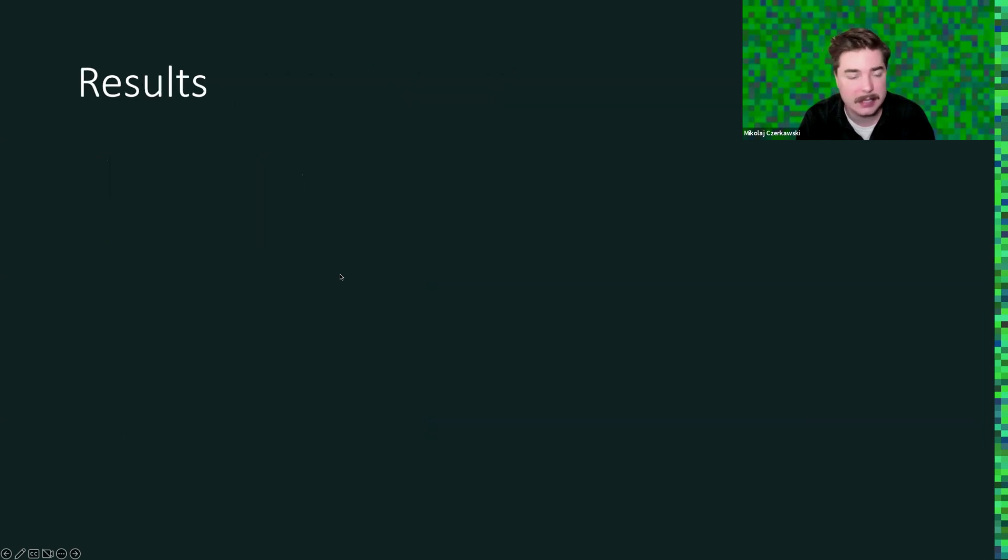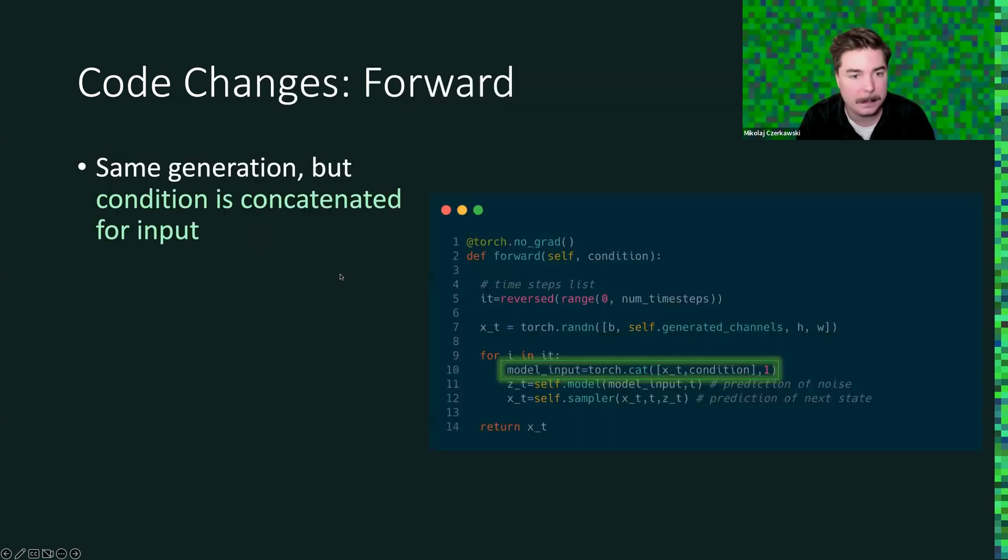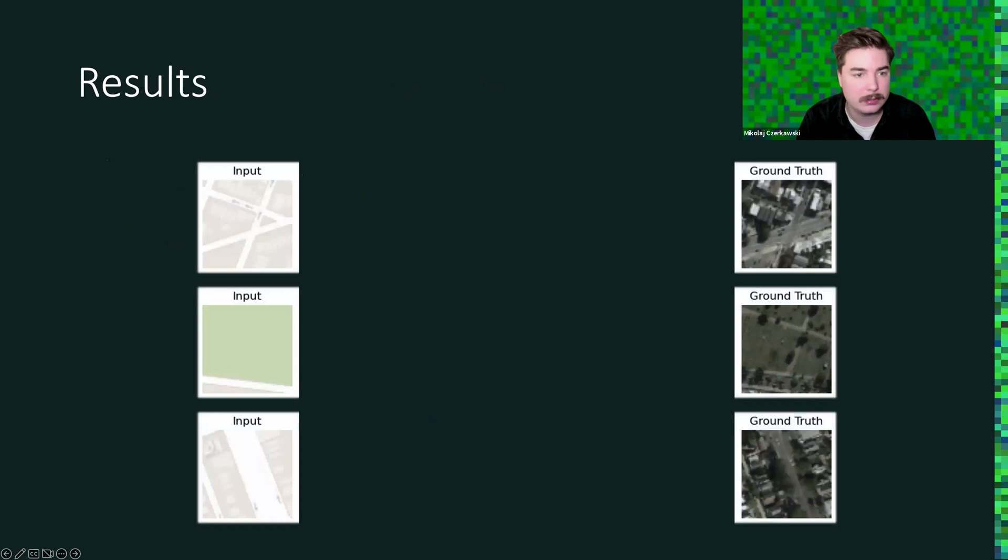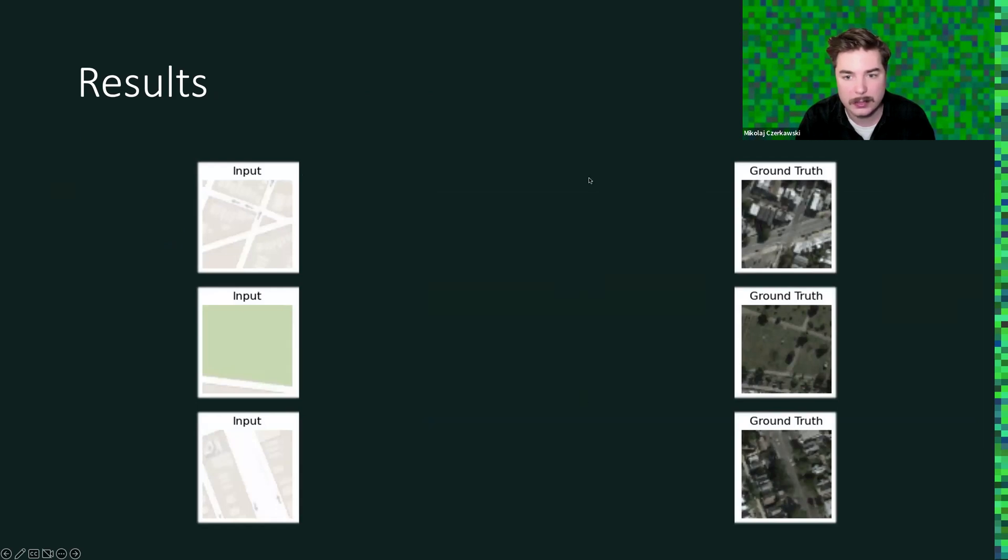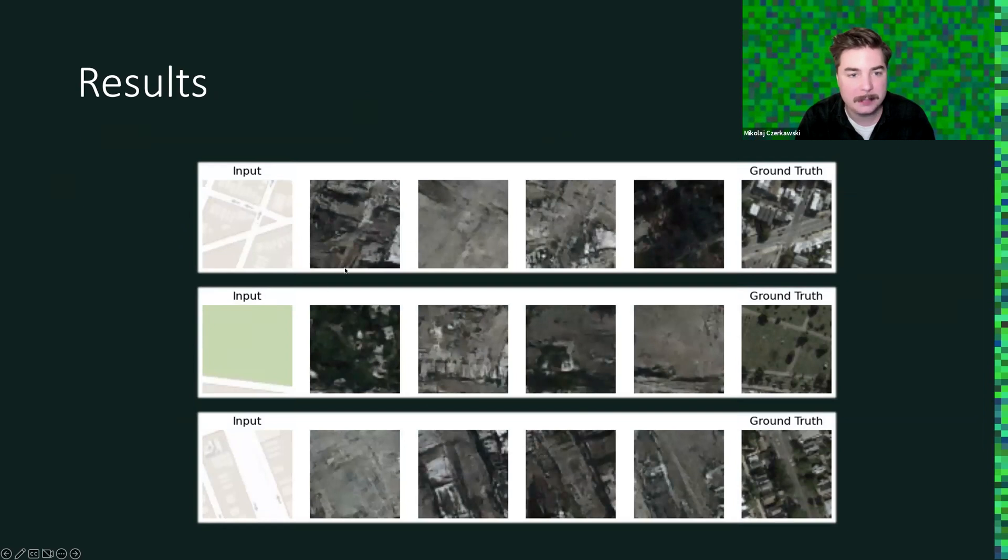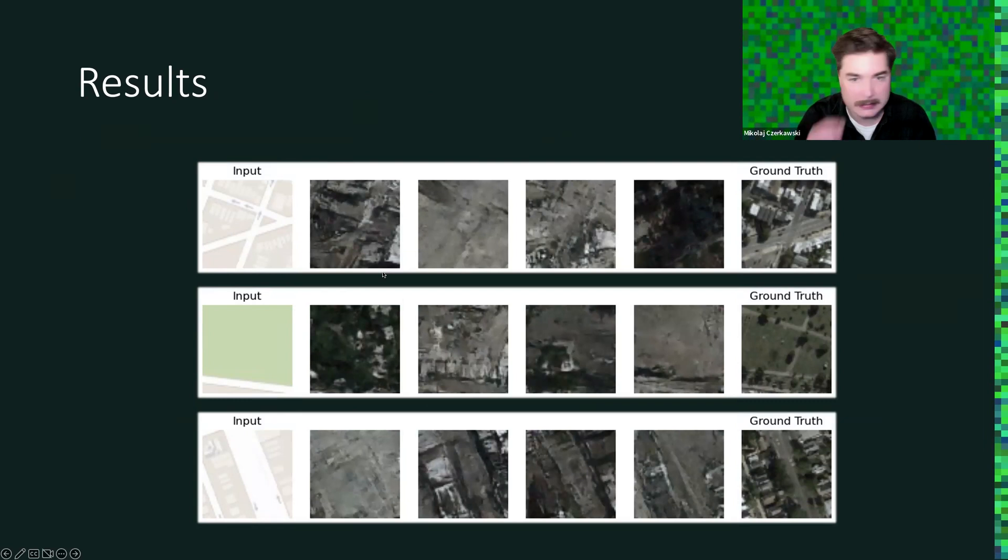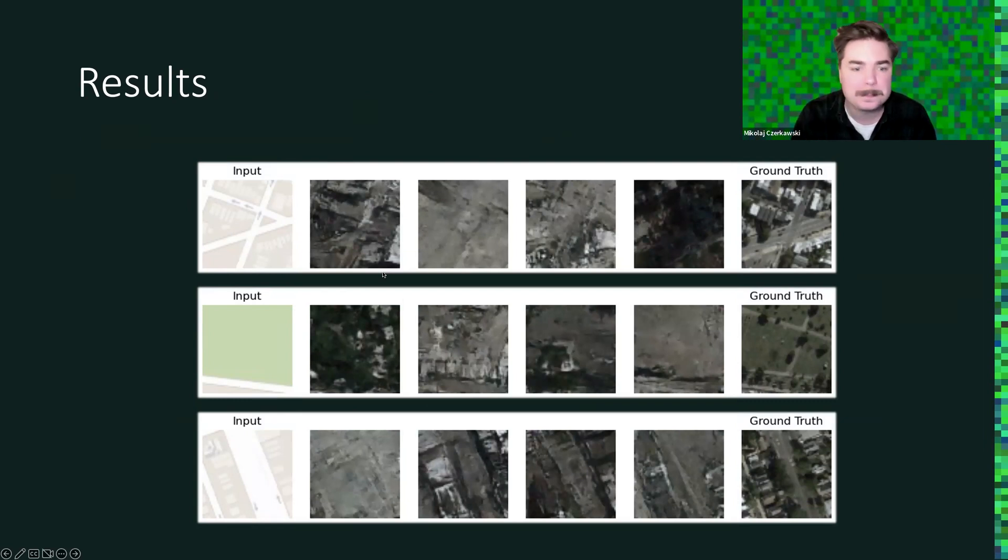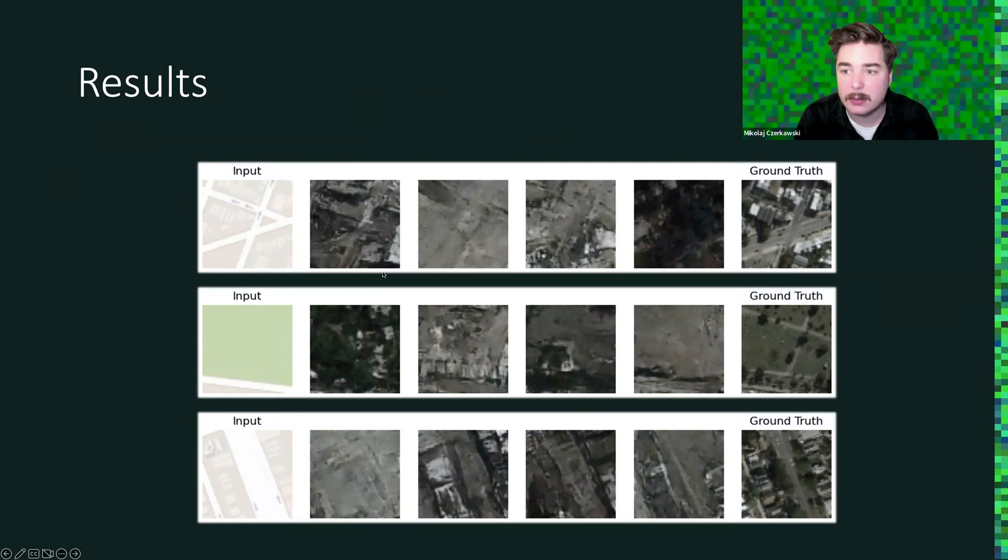So for the results, we here tried translating from this map representation to real image representation. And while not perfect, we already see some coherence between the input sample and output generated samples, and that's basically what we can get in nine hours. So now we can proceed to the Colab notebook.